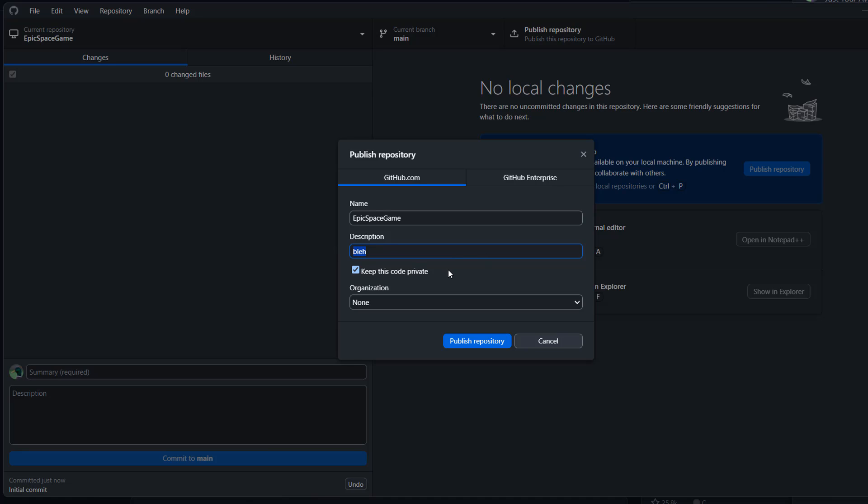If you want only you and anyone you invite to your repo to be able to view the code, you want to keep this code private tick box ticked. But if you want anyone to be able to view this code and make changes, you can untick this. But I'll keep it ticked.